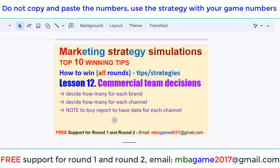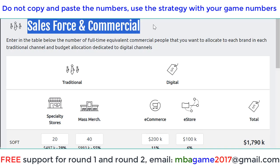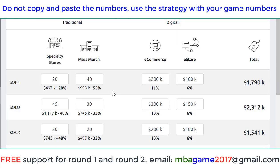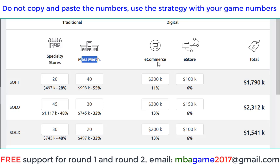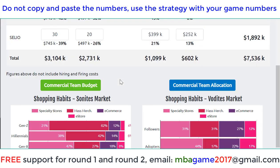Remember not to buy a report to have data for each channel. As you can see on the screen, the sample screen for Salesforce commercial — we have to decide the number for specialty store, mass merchandise, e-commerce, any store, and then remember to check this.